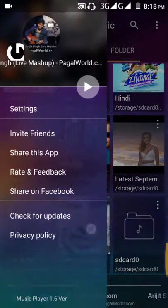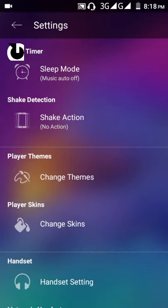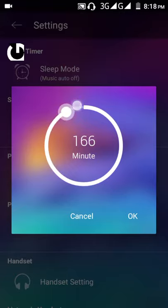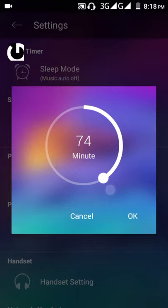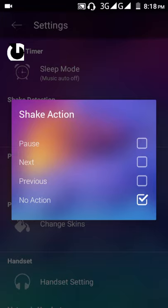If you slide from the left you will find the settings section. In settings you will find the default sleep timer — you can put your music player to auto off by sleep mode. There is also a shake action feature.